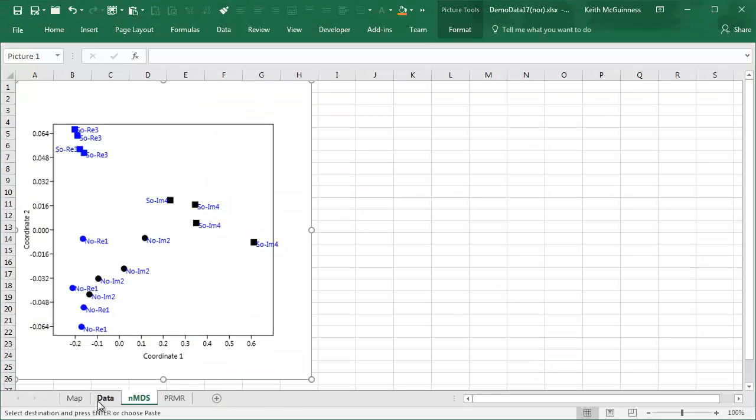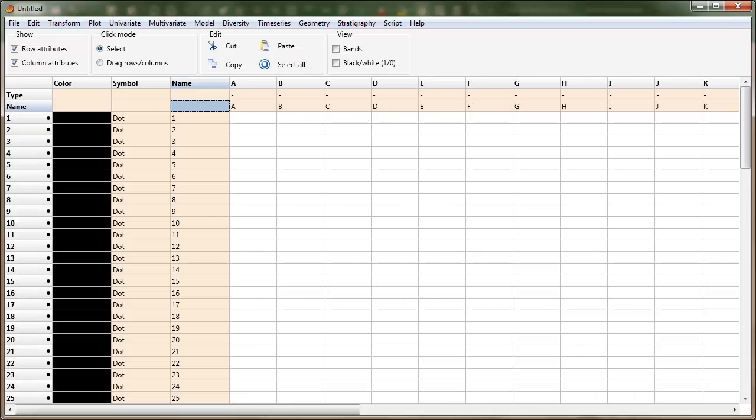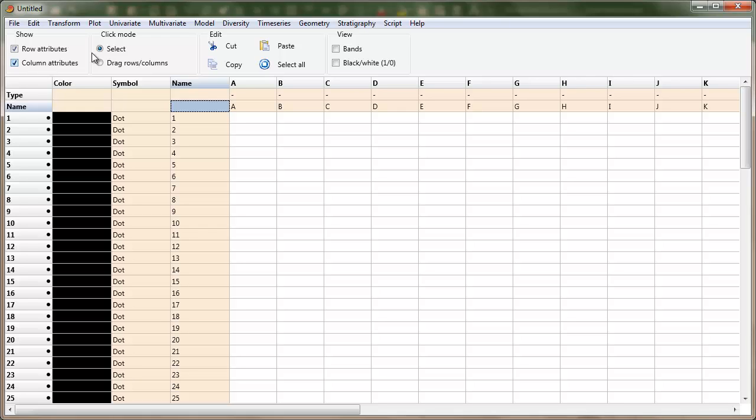So to start with, here's the data, which I've copied, see the marching ants there. Over here, I'm clicking in that cell there, and I've got row and column attributes on, and I'm repeating this because people often have trouble with this. Paste.